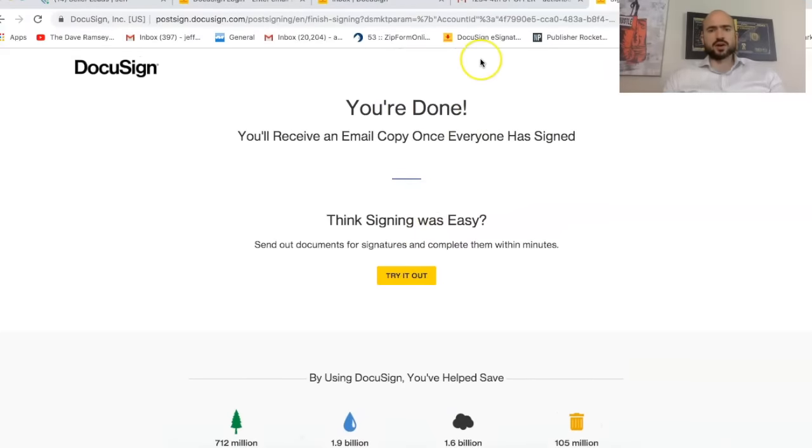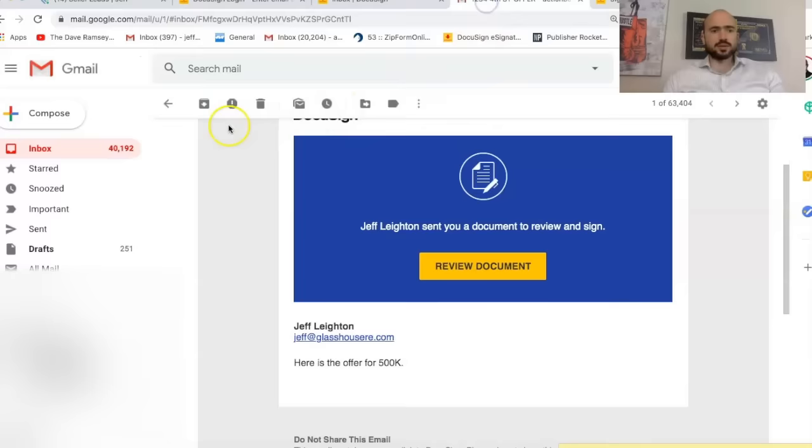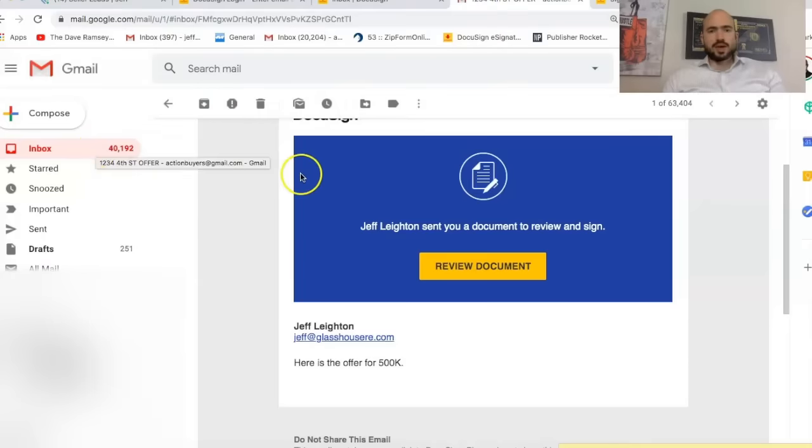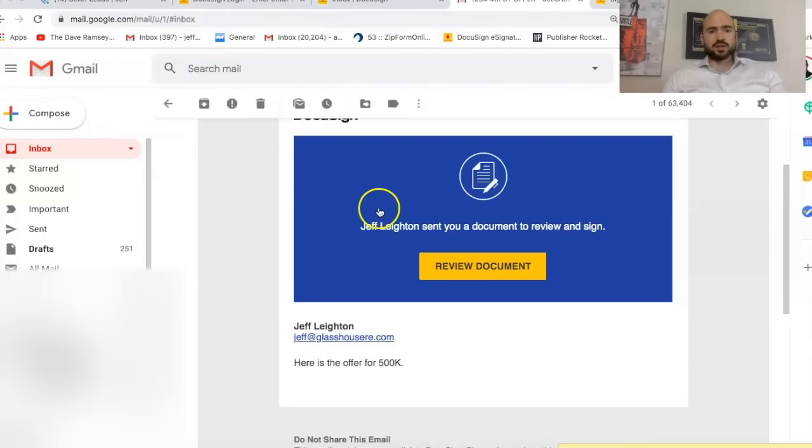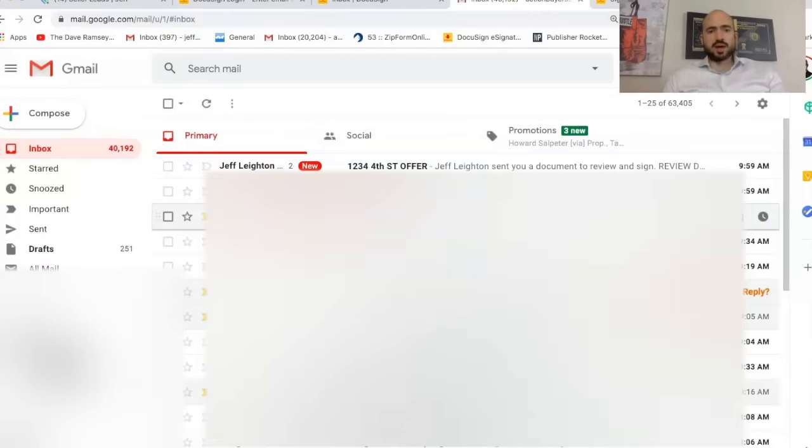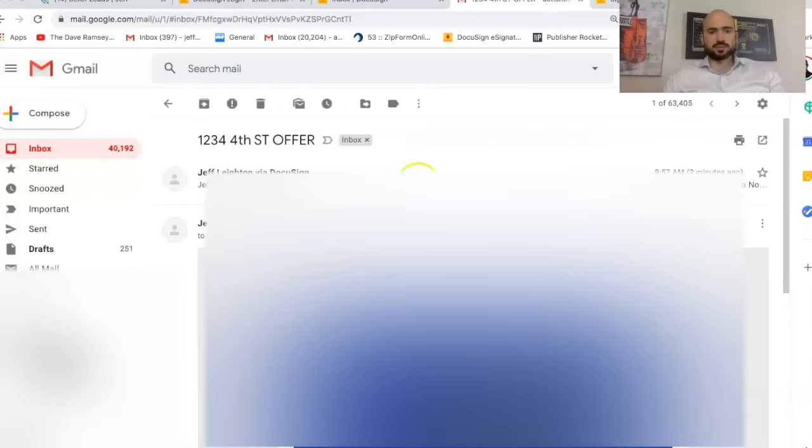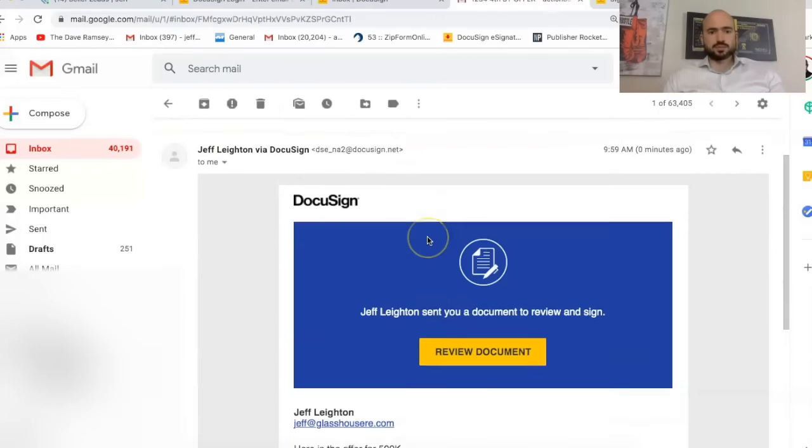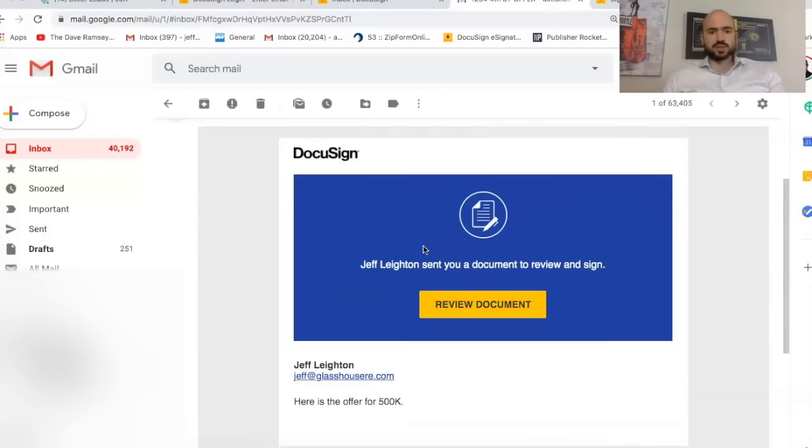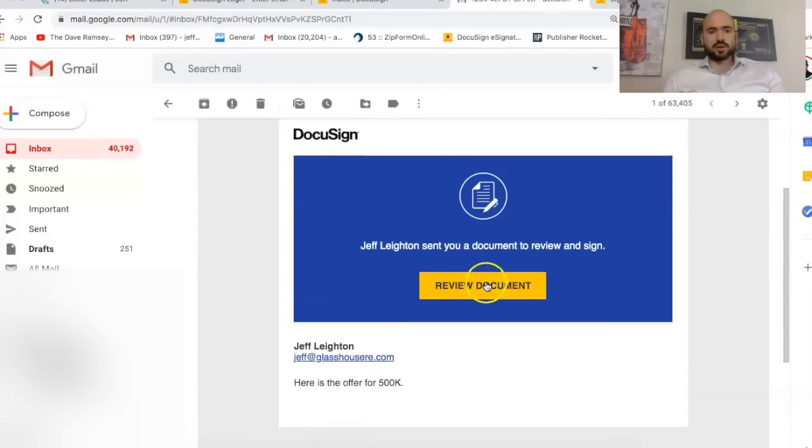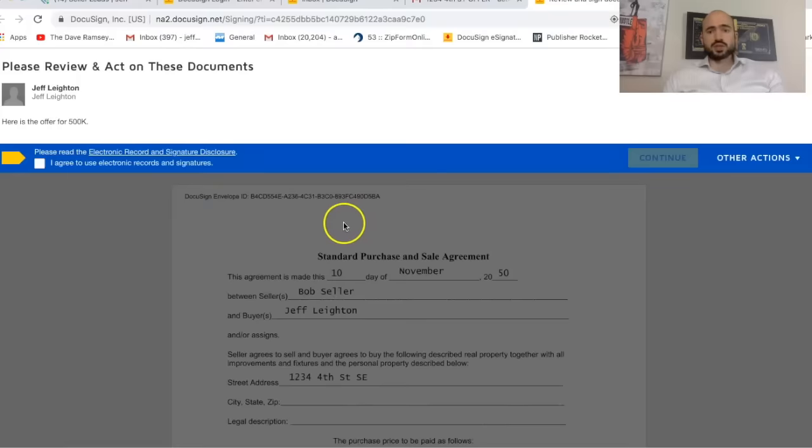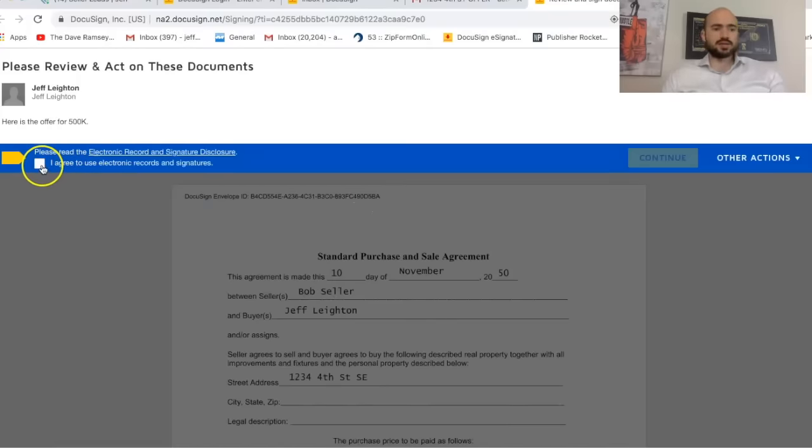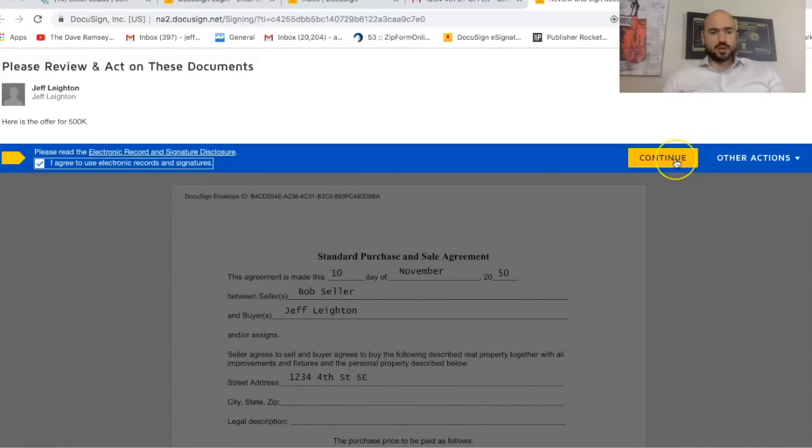And DocuSign is very user-friendly. So if you're not a tech person, DocuSign is great. And so I'm going to show you the email that I received. So this is me as Bob the Seller now. So this is my other email. This is what a potential seller would get. And even if they don't have DocuSign, that's fine. You just agree to electronic signatures.